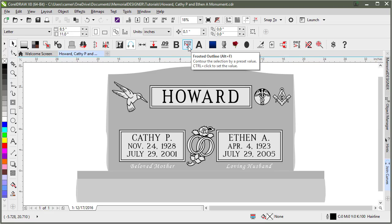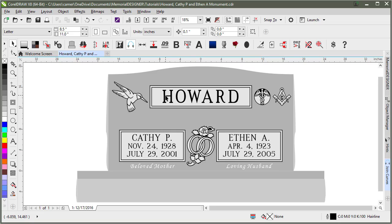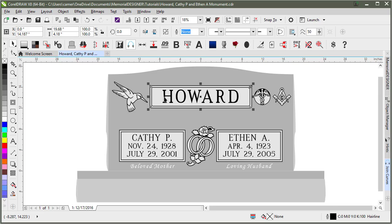The frosted outline tool will take your selection and give it a contour, but then it will also change the color of your selection. The inside color becomes 10% gray and the outside color becomes black. Let me show you how that works.